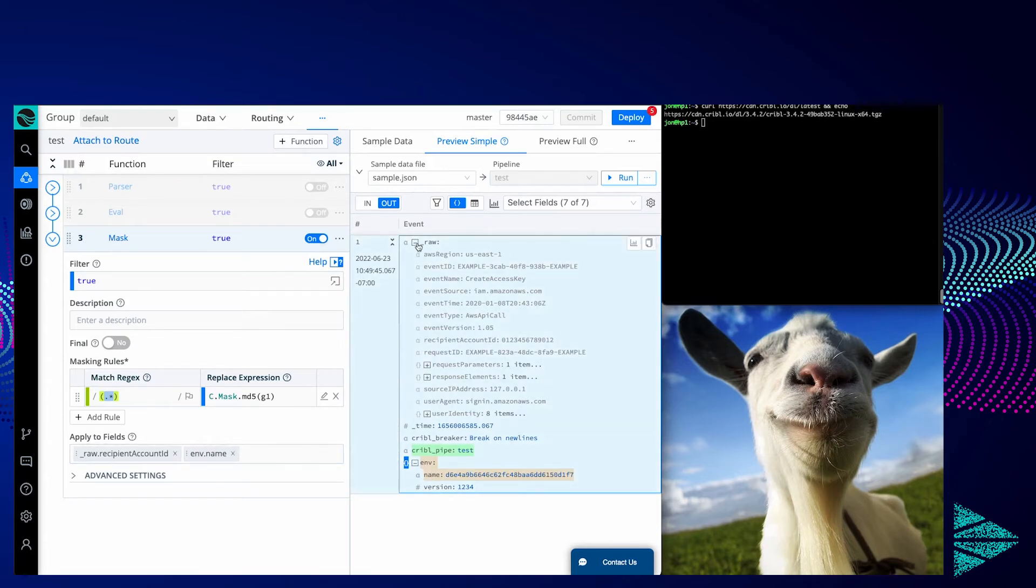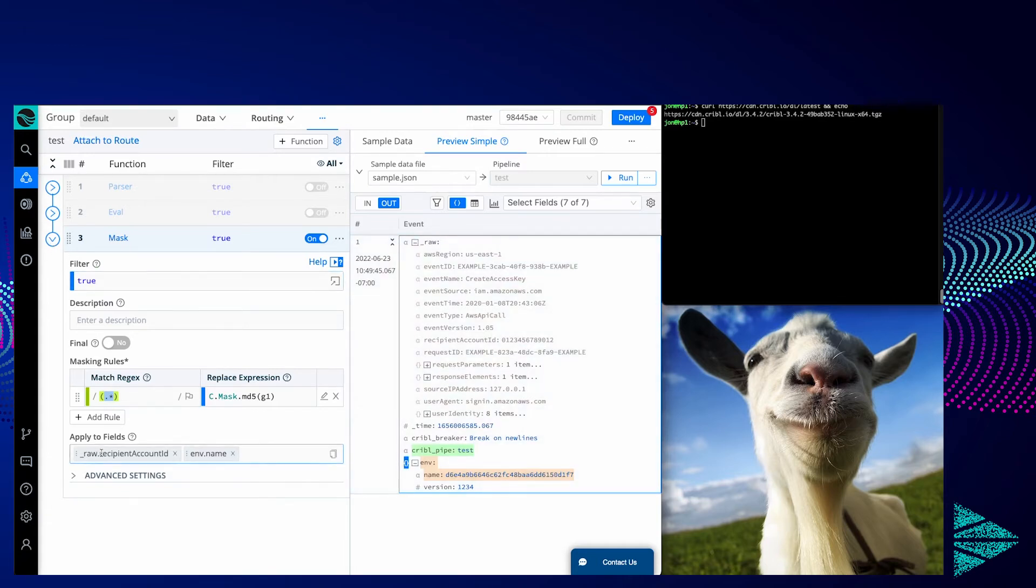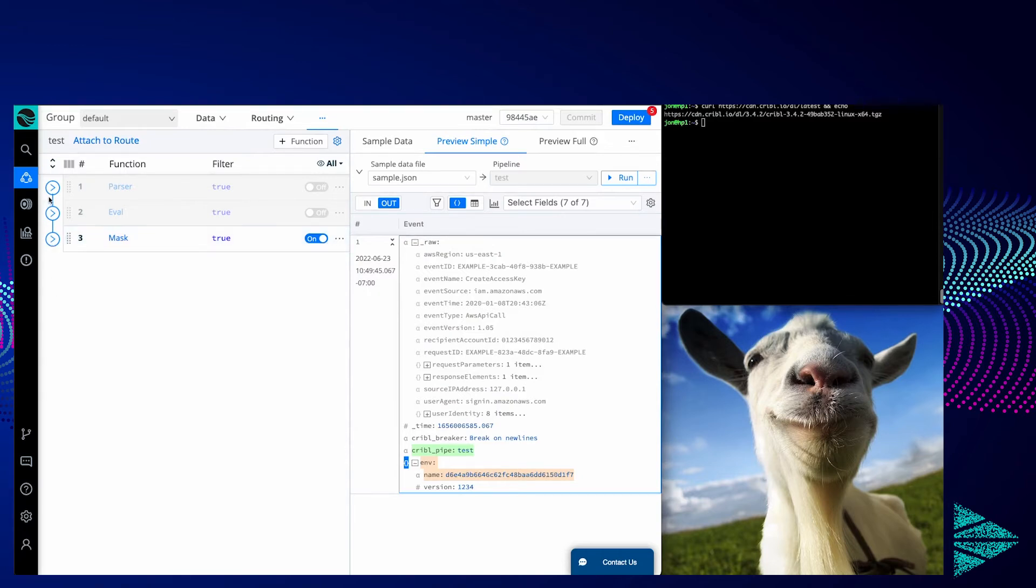Because raw is a string, we can only operate on it as a string. Before we can operate on it as an object and refer to the fields under it, we need to turn it into an object. So, how do we do that?